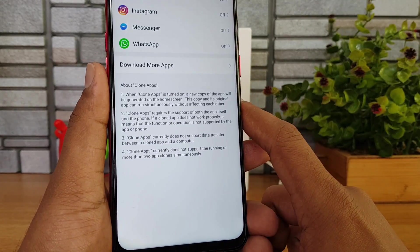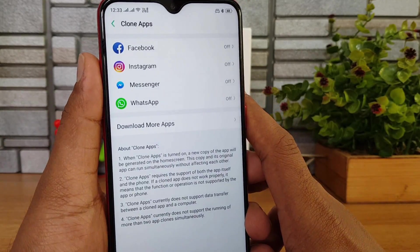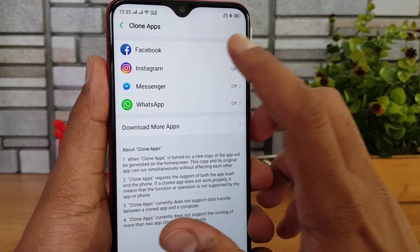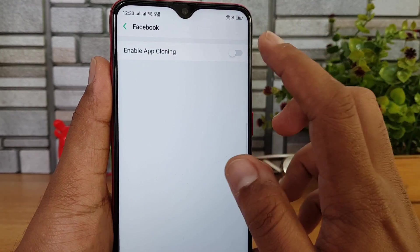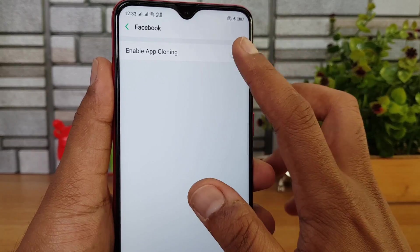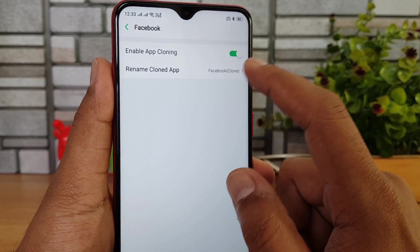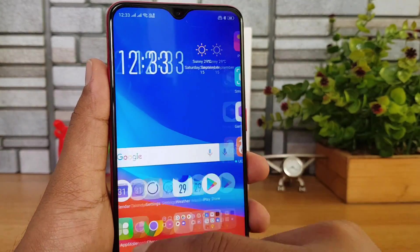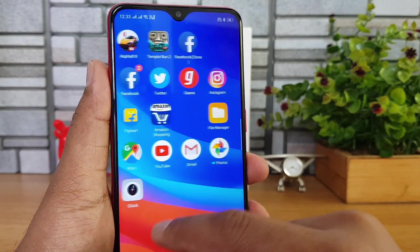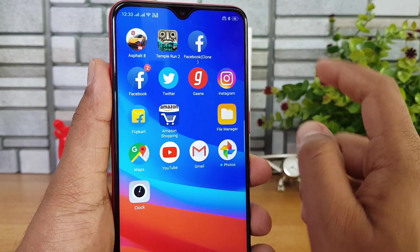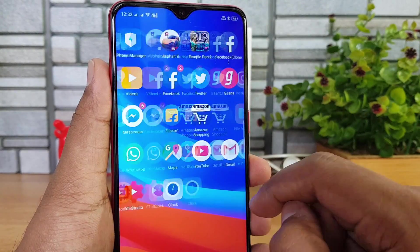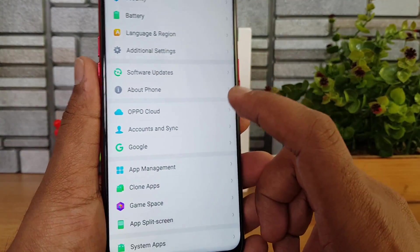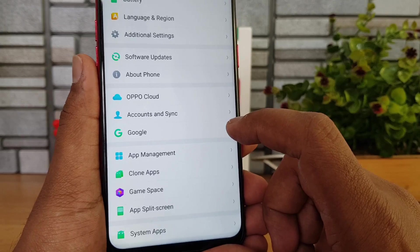Clone Apps lets you run two different instances of the same app. For example, enabling app cloning for Facebook creates a second instance that you can rename. On the home screen you'll see both the regular Facebook and the Facebook clone, which are completely independent — allowing you to use two accounts simultaneously. This is particularly useful for social networking apps like Facebook, WhatsApp, and Messenger.